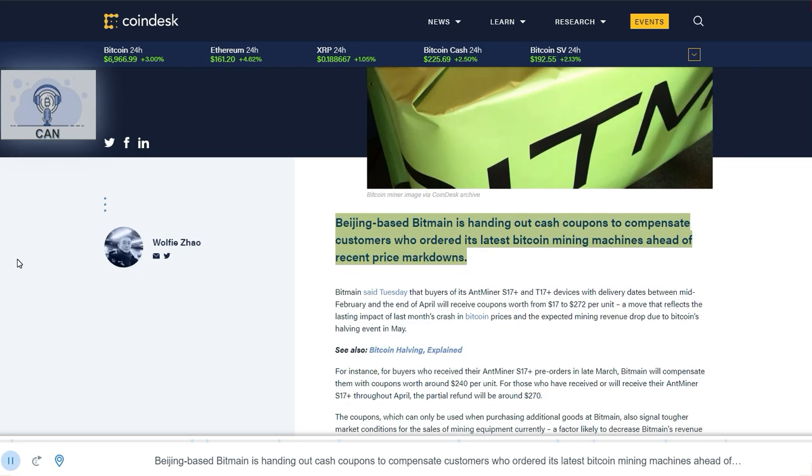Beijing-based Bitmain is handing out cash coupons to compensate customers who ordered its latest Bitcoin mining machines ahead of recent price markdowns.